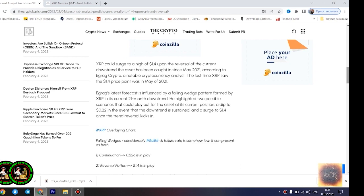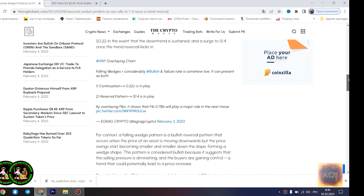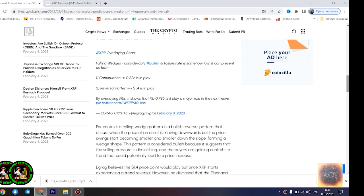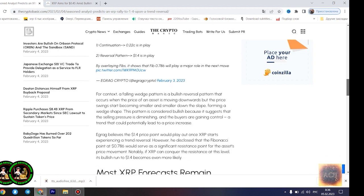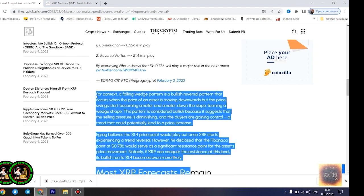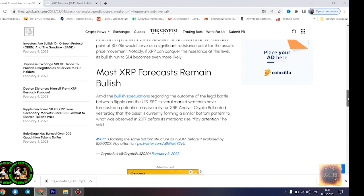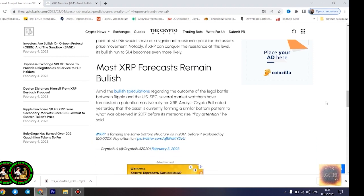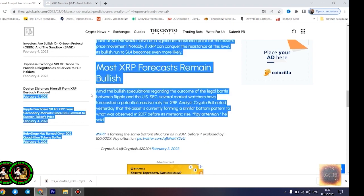He rallied to $1.4 upon a trend reversal. XRP could surge to a high of $1.4 upon the reversal of the current downtrend the asset has been caught in since May 2021, according to Agrag Crypto, a notable cryptocurrency analyst. The last time XRP saw the $1.4 price point was in May of 2021. Agrag's latest forecast is influenced by a falling wedge pattern formed by XRP in its current 21-month downtrend. He highlighted two possible scenarios that could play out for the asset at its current position: a dip to $0.22 in the event that the downtrend is sustained, and a surge to $1.4 once the trend reversal kicks in.